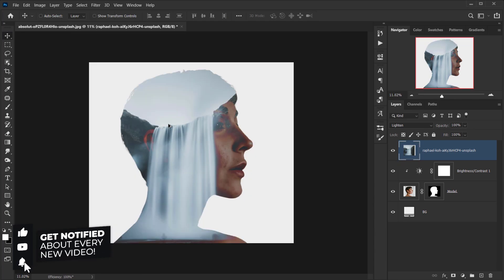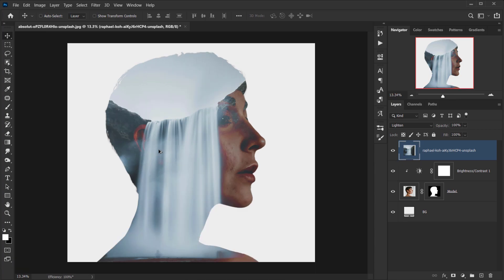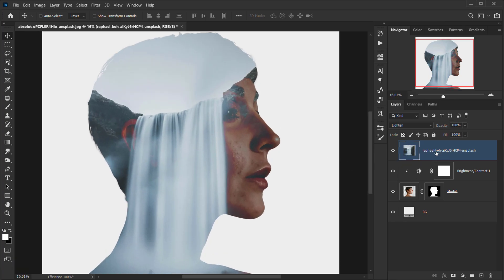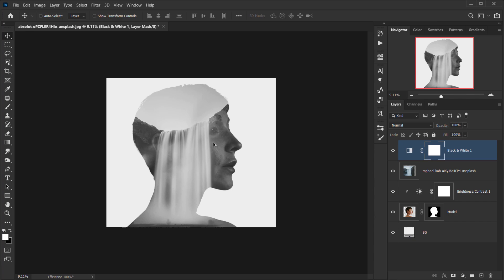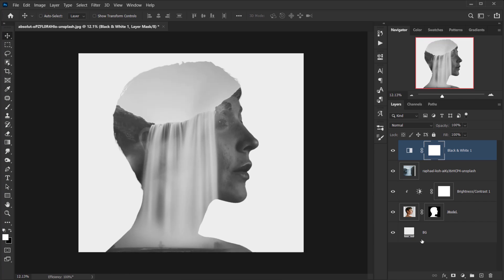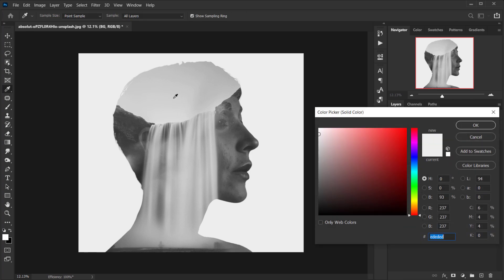We have a nice result with colors, but I don't like the color, so I'll apply a Black and White adjustment. That looks really cool. After that I'll change the background color to match the tone in the head area — double-click the solid color, sample the color you want, and now it blends much better. Something like that works really well.